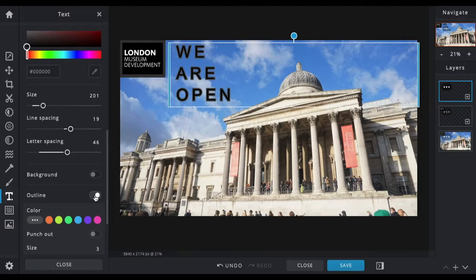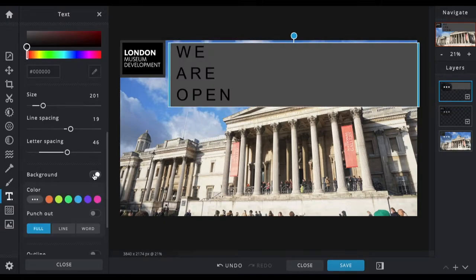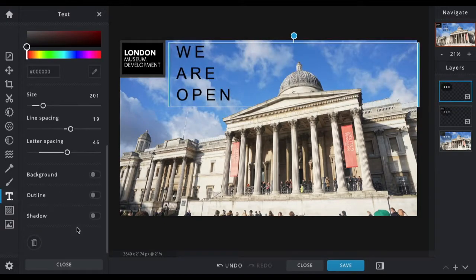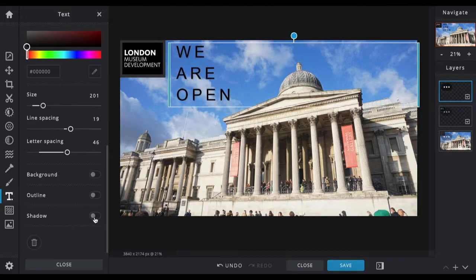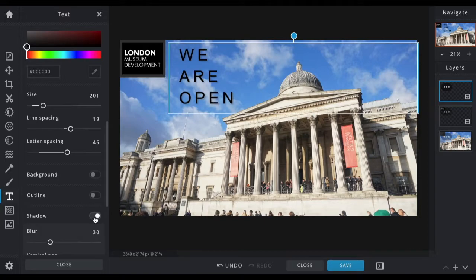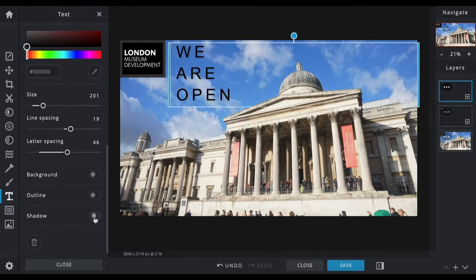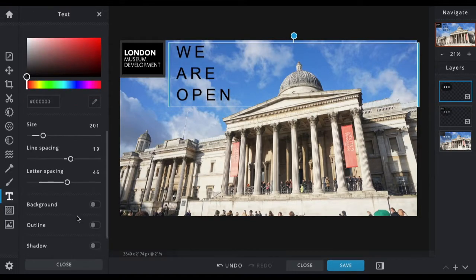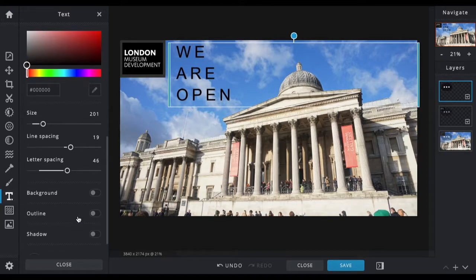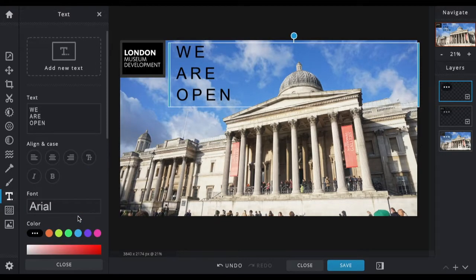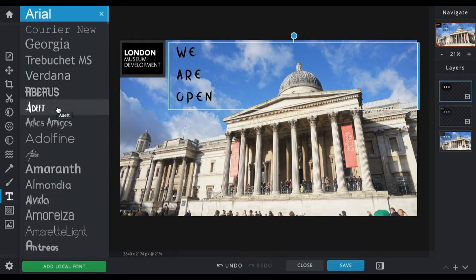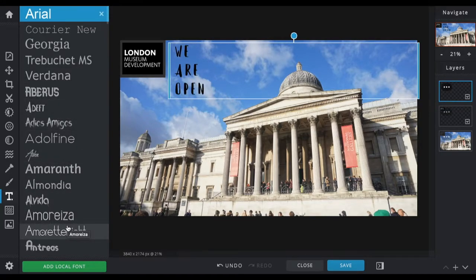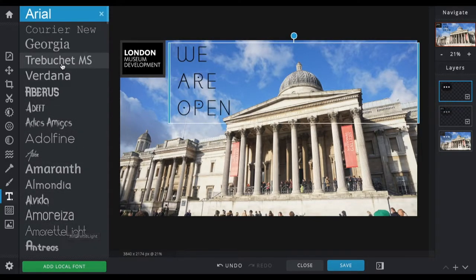You can also add outlines to the text. You can add a background if you want, and you can add shadow to the text to give it a little bit of depth. I'm going to leave it as it is. And here is where you change the font. They give you quite a few different fonts, but you can also add fonts if you want to.